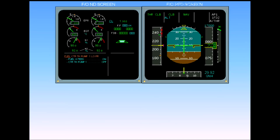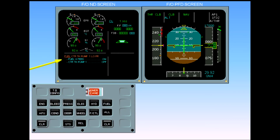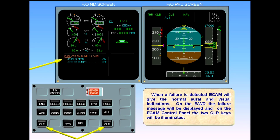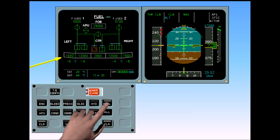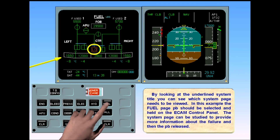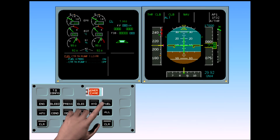When a failure is detected, ECAM will give the normal aural and visual indications. On the engine warning display, the failure message will be displayed and on the ECAM control panel, the two clear keys will be illuminated. By looking at the underlined system title, you can see which system page needs to be viewed. In this example, the fuel page push button should be selected and held on the ECAM control panel. The system page can be studied to provide more information about the failure and then the push button released. The engine warning display returns and the ECAM actions can be carried out.